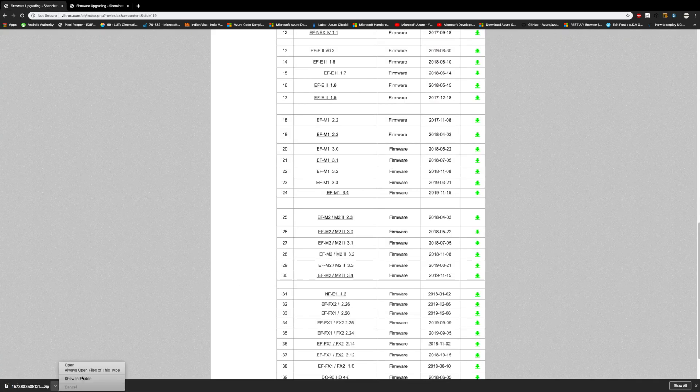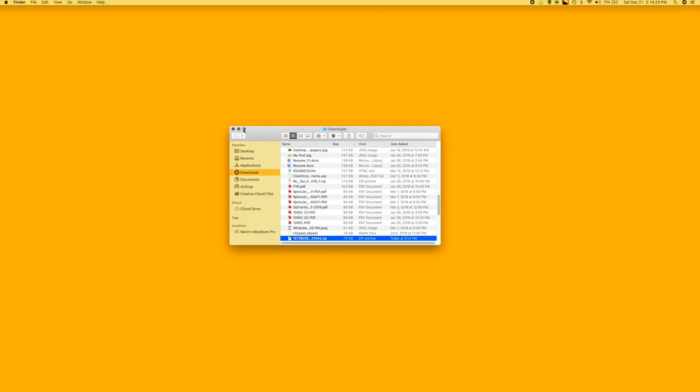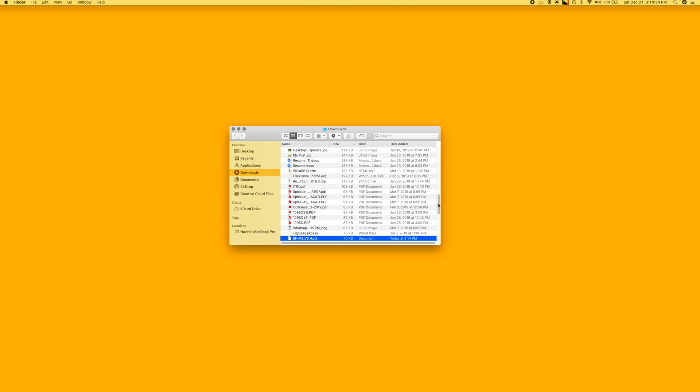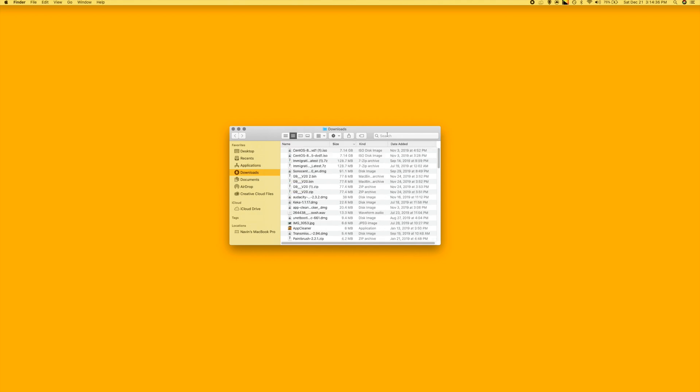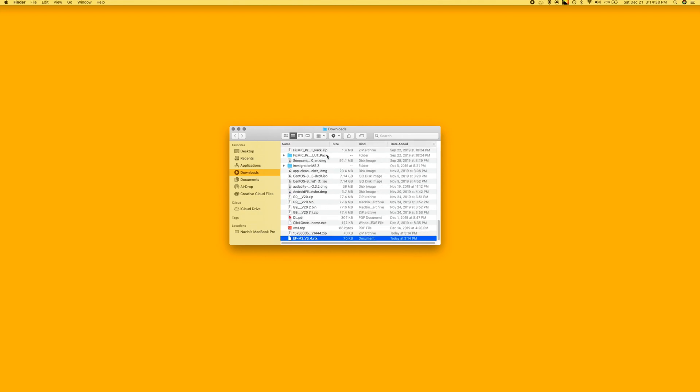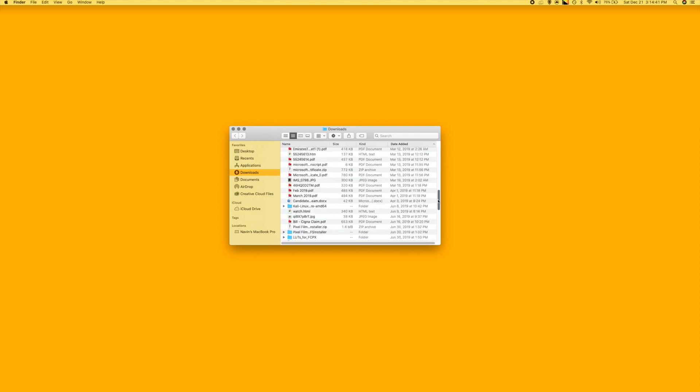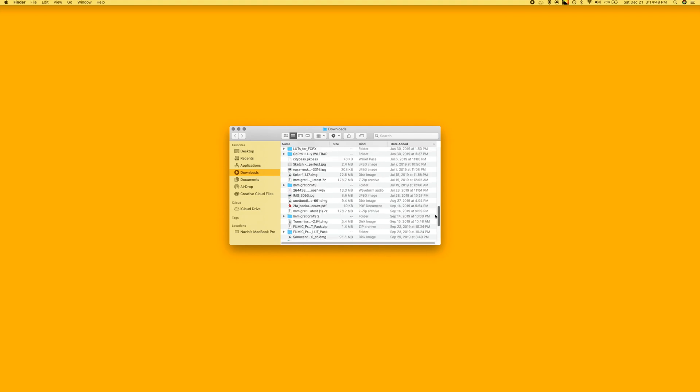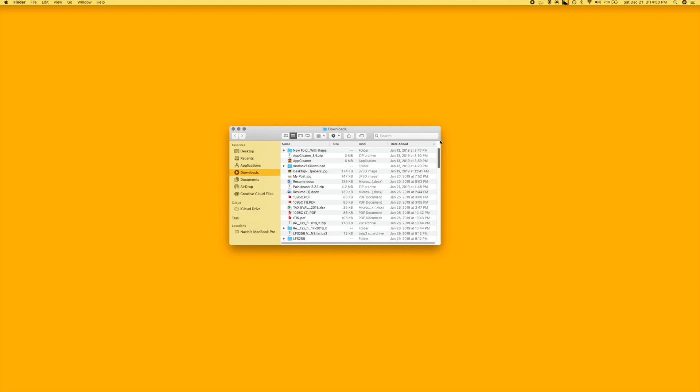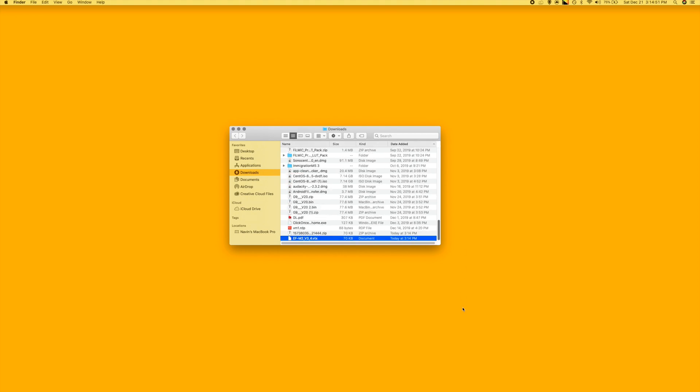Let's go back here and sort it with date. This is the file, basically the EF-M2 version 3.4 VTX. This is the one, so let's copy it for now.